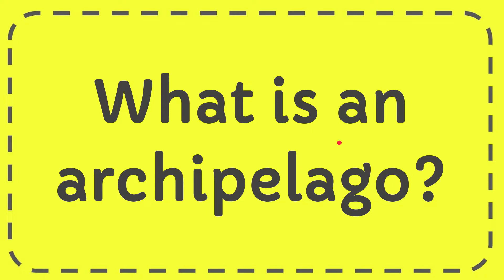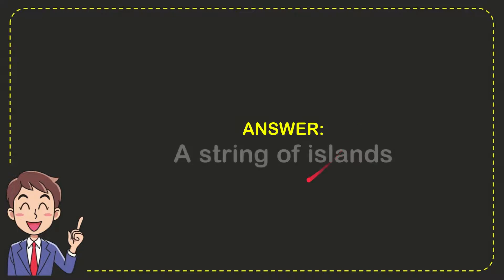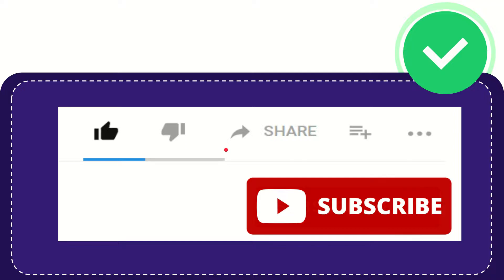In this video, I'm going to give the answer for this question: What is an archipelago? Well, now I'll give you the answer. The correct answer for the question is a string of islands. So that is the answer for the question.